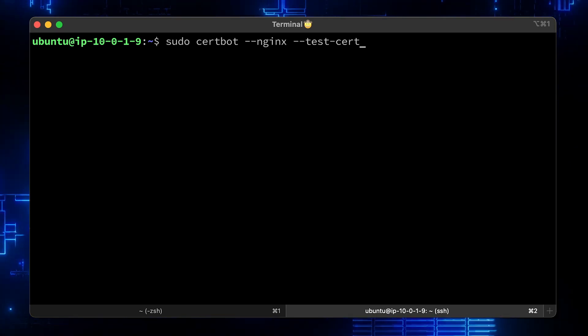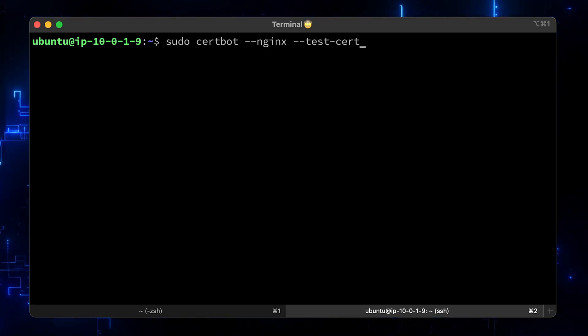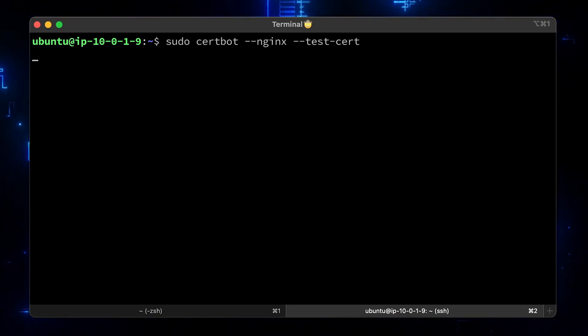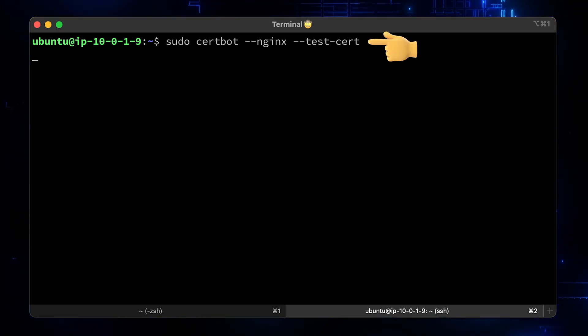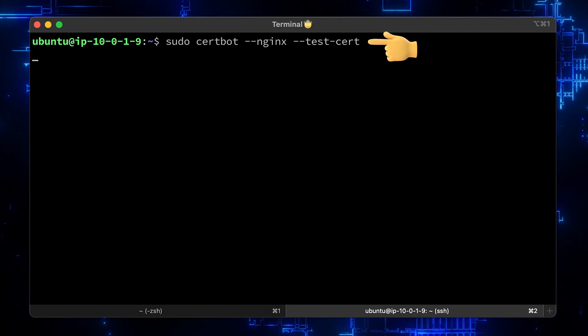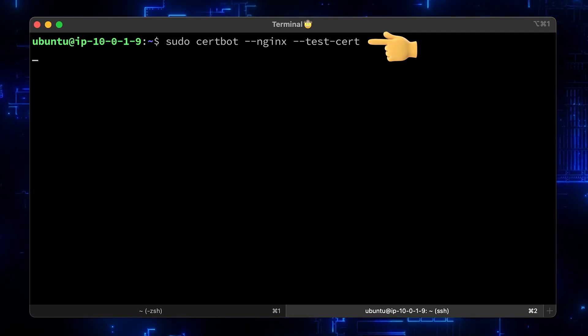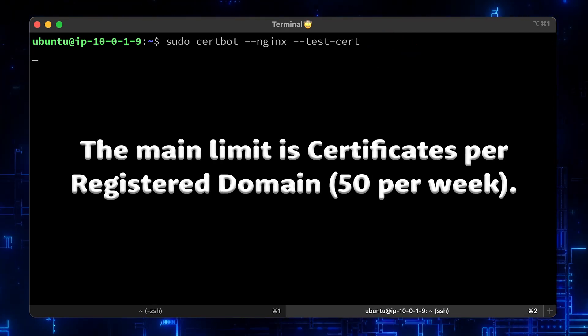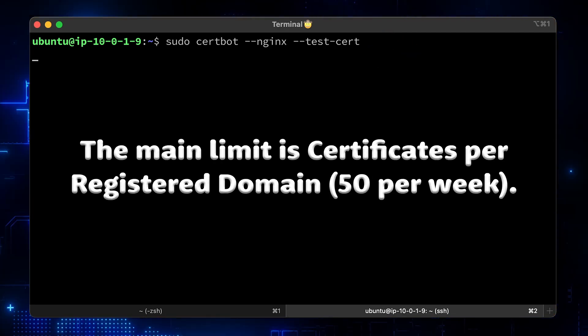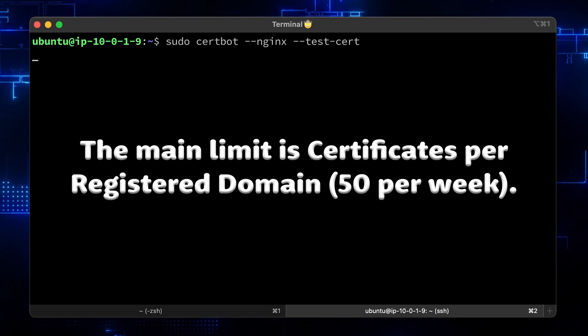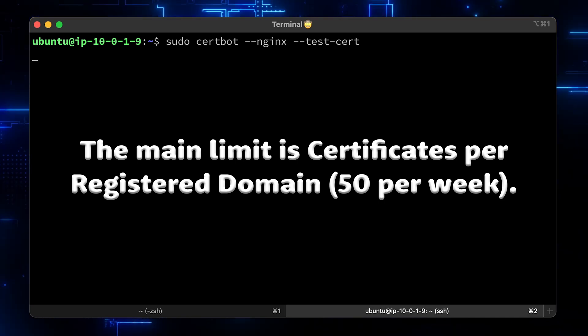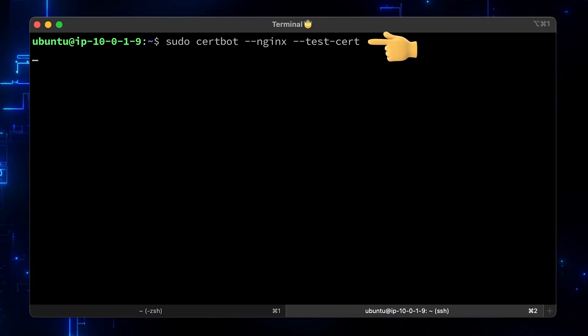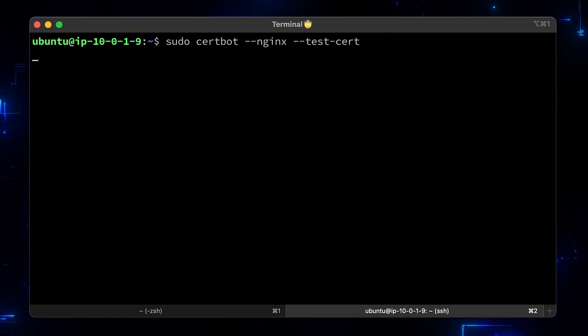Now, before you go and try to obtain a real certificate, it's a good practice to use Let's Encrypt staging environment to test your pipeline. Let's Encrypt has a limitation on how many times you can request a certificate for the same domain during a week. So, if you're testing, just use the test-cert flag.